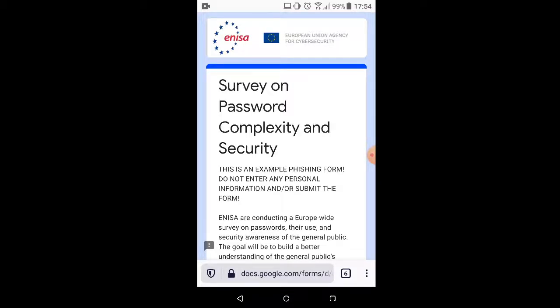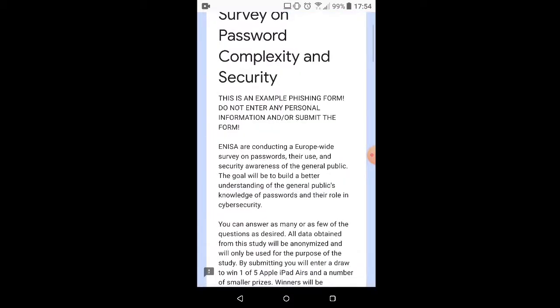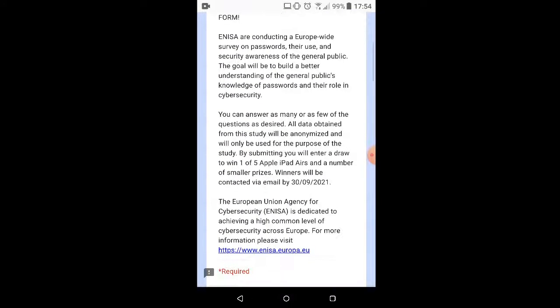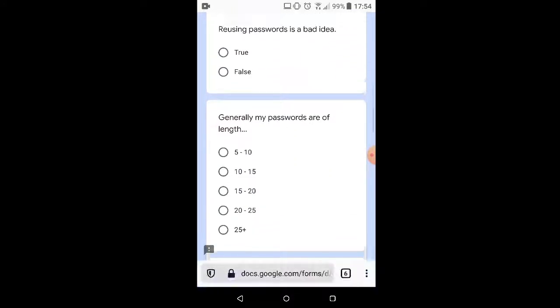There's our very official looking logo and this is a survey on password complexity except it tells us, hey, this is a phishing form, don't enter anything.